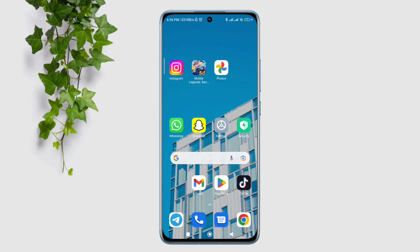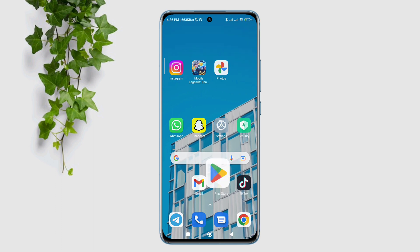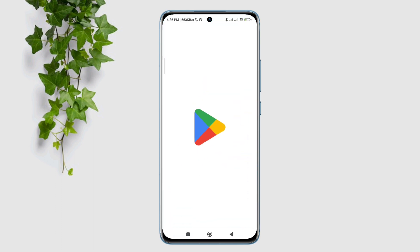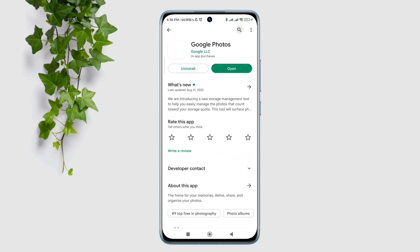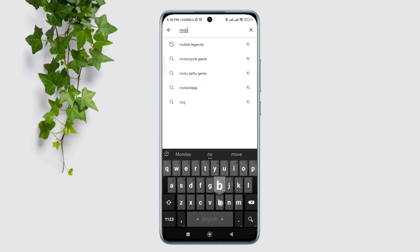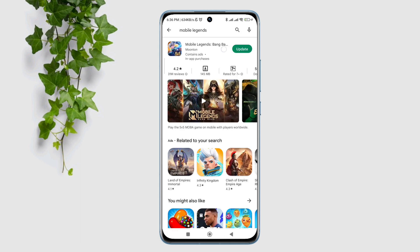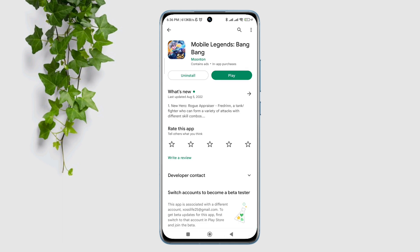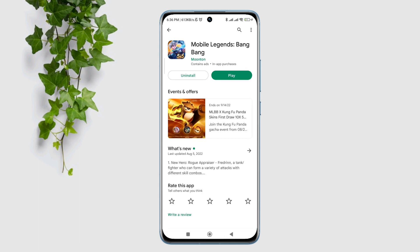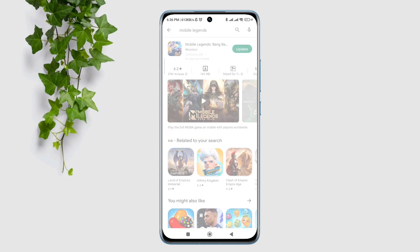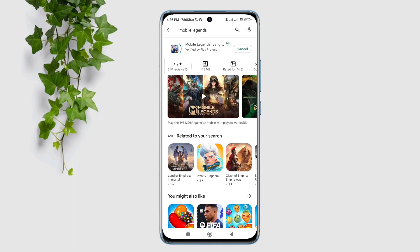Now follow the third process. Open the Google Play Store, search for the Mobile Legends Bang Bang gaming app, and make sure to update your Mobile Legends game on your Android device.